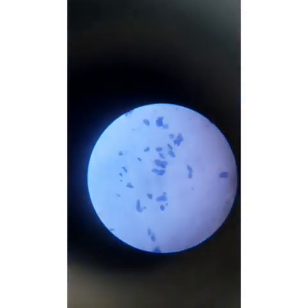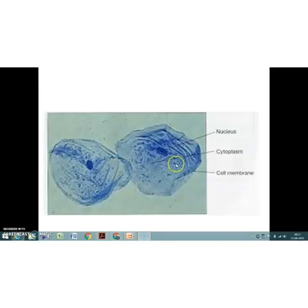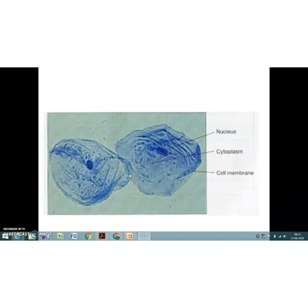Now the mounted slide of cheek epithelium is ready. Place it on the stage of a microscope and observe using low power. We can see irregular-shaped, blue-colored cheek cells. Using the lower power of the microscope, we can observe the cell membrane, cytoplasm, and prominent nucleus at the center. I hope you all understood this practical experiment. Study all the points, ask if you have doubts, read the textbook well, and we will meet in the next class.